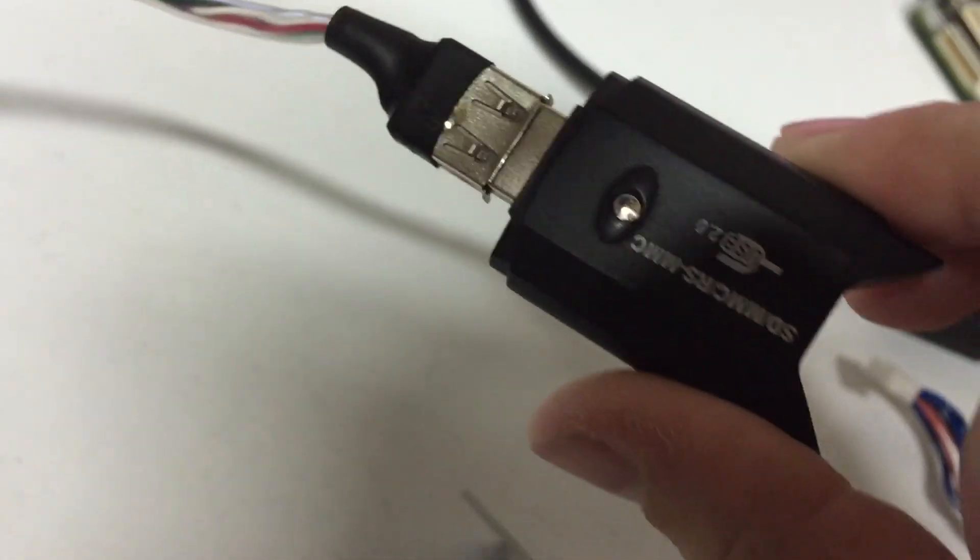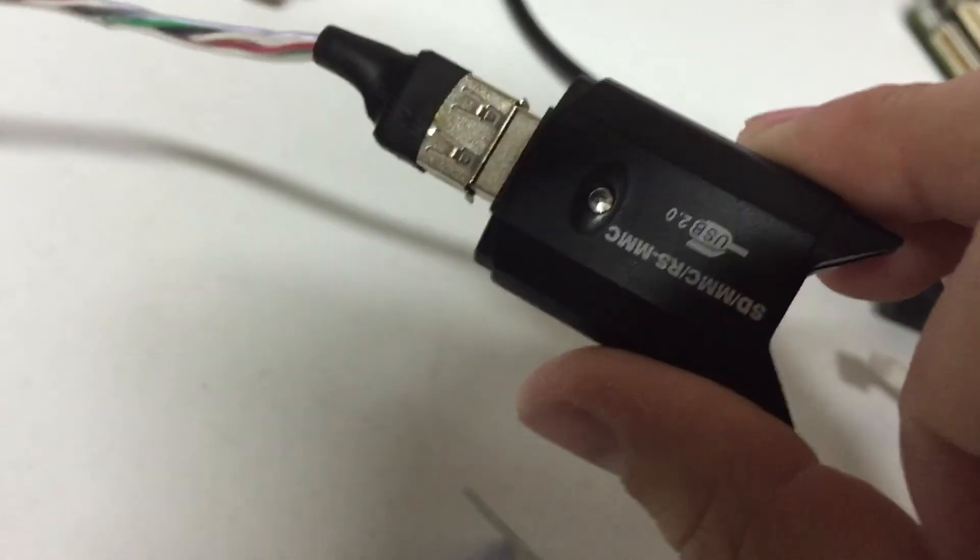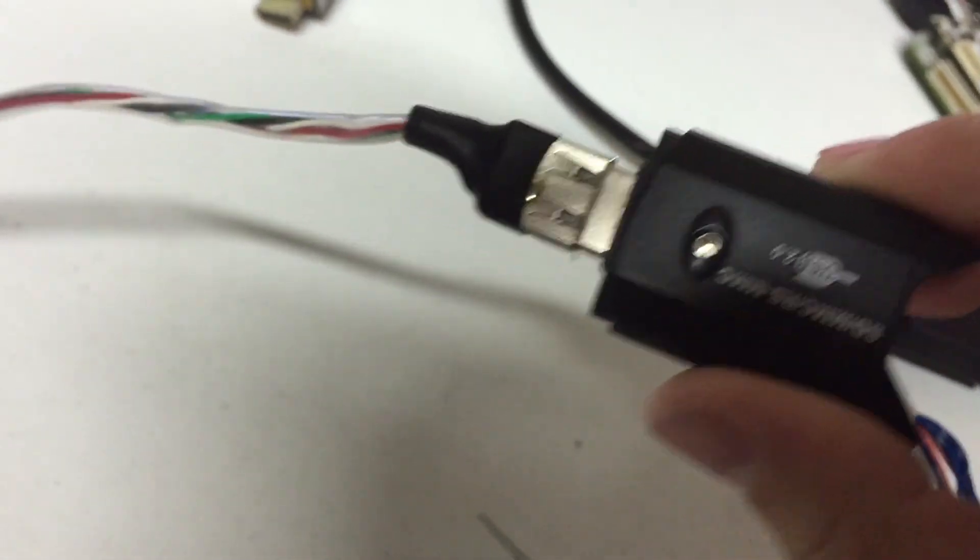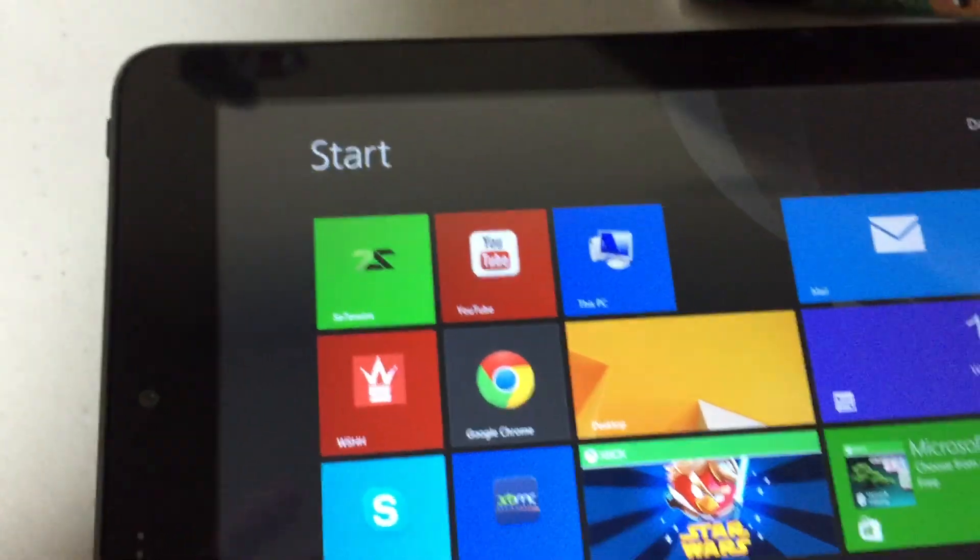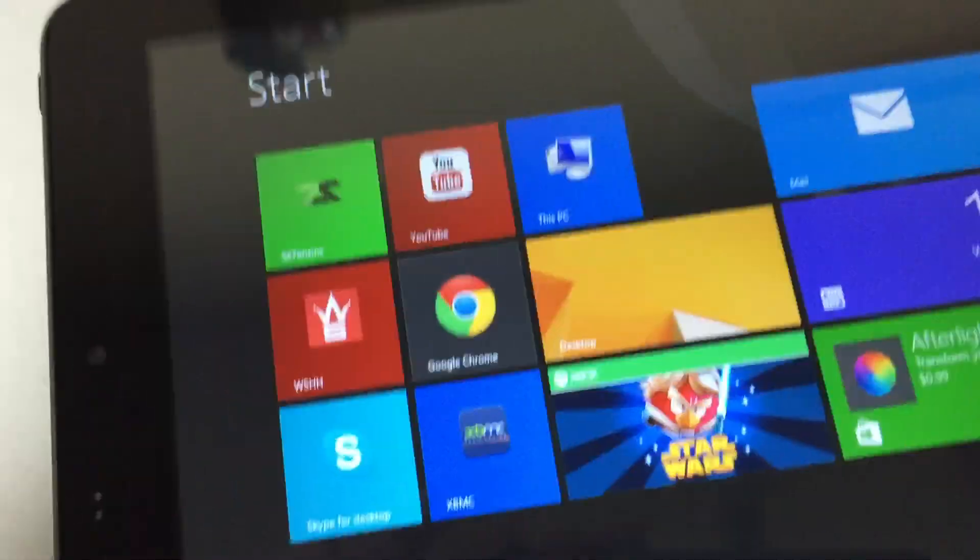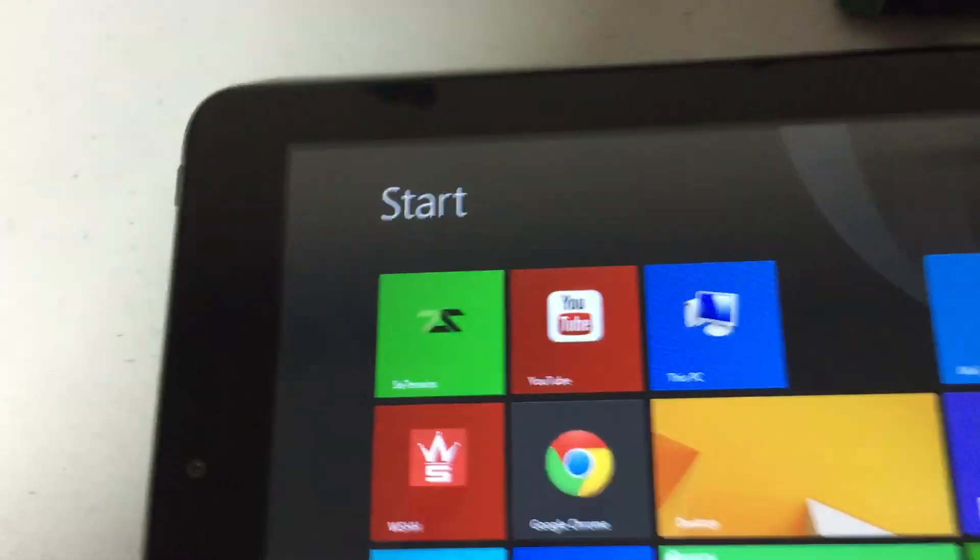This here what I'm using to read is just a generic USB SD card reader and attached is just a cable. I'll be using a Windows 8 tablet so that's what that cable is for.